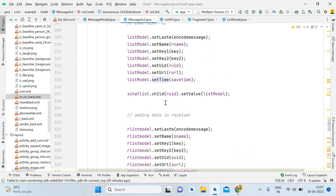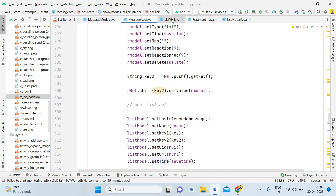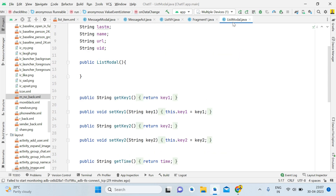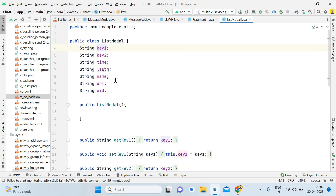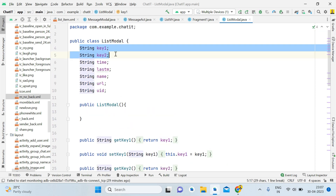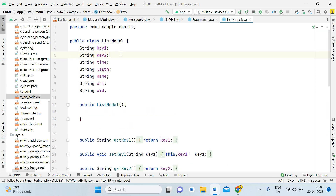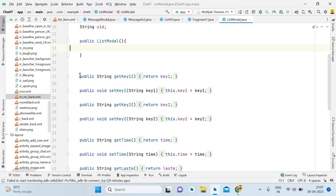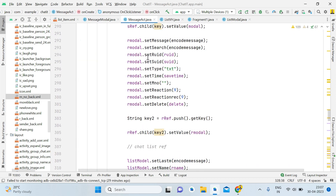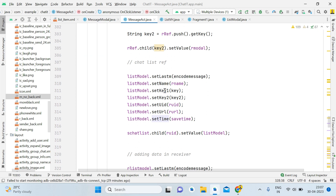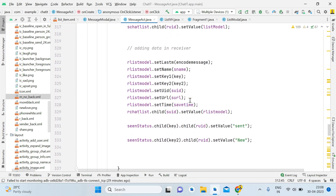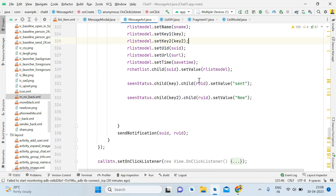You need to add two more Strings in the chat/list model: key1 and key2. Open the List Model, add those two Strings, then generate getters and setters — Alt+Insert, Getter and Setter, Ctrl+A, Enter. After that, back in Message Activity inside the chat reference, pass those keys: setKey1 with key1 and setKey2 with key2. Do the same on the receiver side as well.